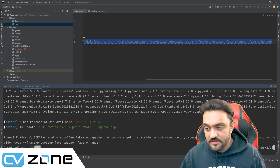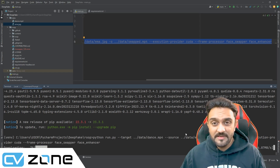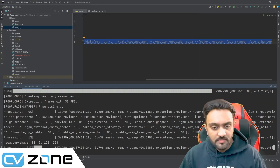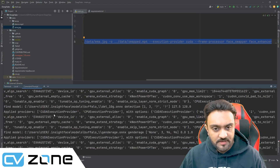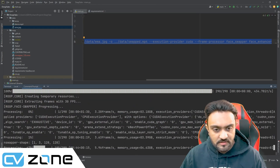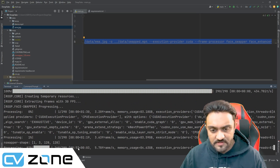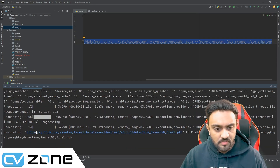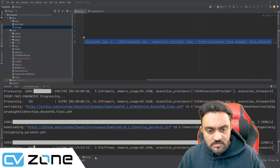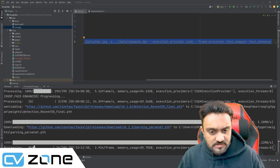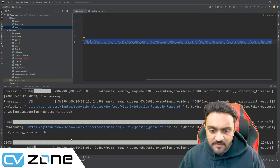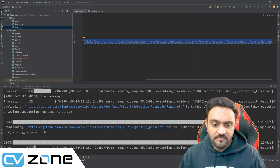The first time you do this, it will download some models and files, so it might take a while to actually get started. But the next time you do this, it will be quite a smooth and seamless process. Now you can see the actual processing has started — the downloads have been completed and here is the actual processing. There are a total of 290 frames and it is processing all of them; it is quite fast. Within a minute, it is able to do that using the 3080 Ti graphics card.